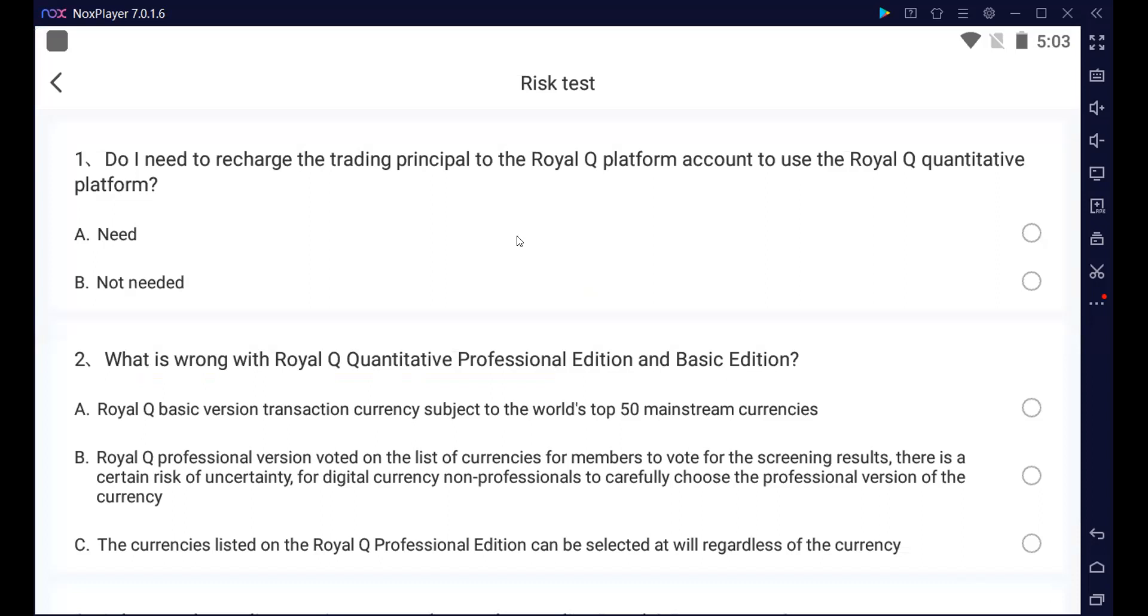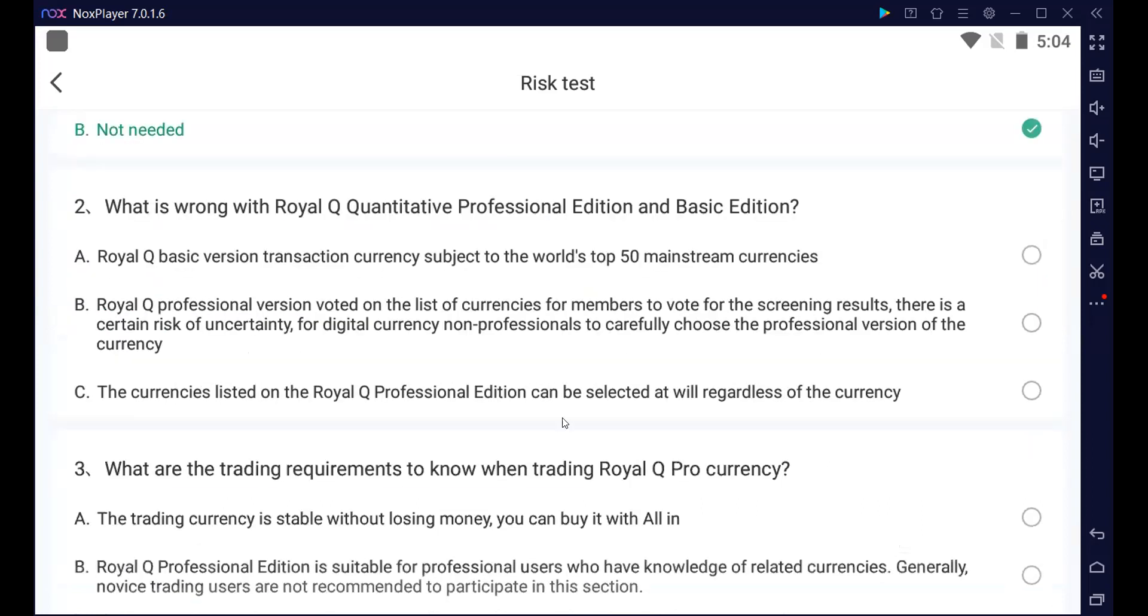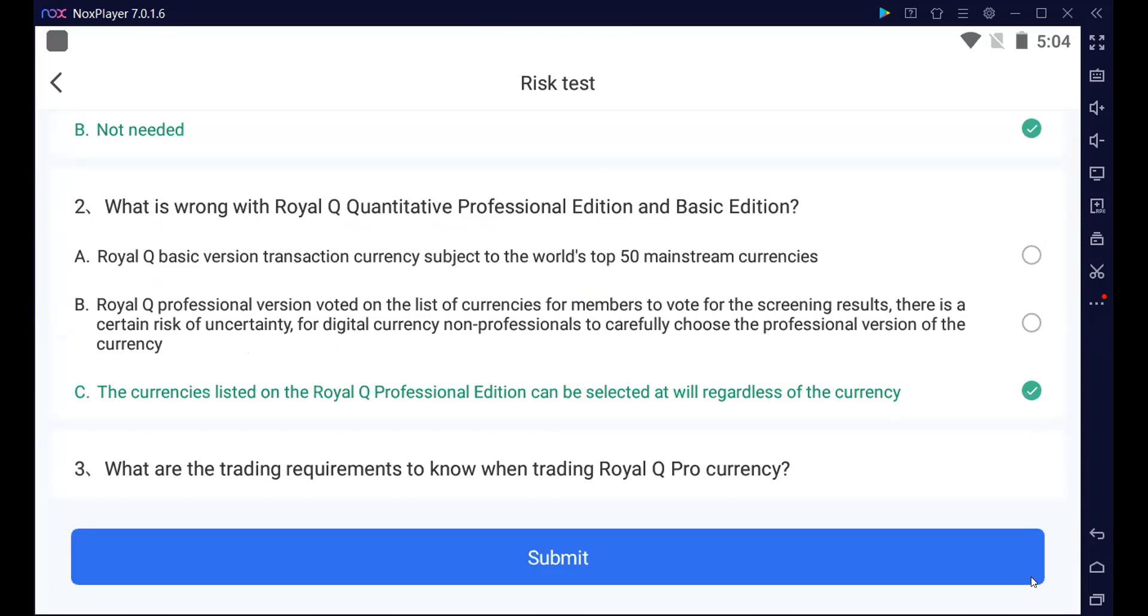Et là, il nous donne un test. Alors, vous devez lire les questions, mais pour vous faciliter un peu l'avis, la première réponse, c'est B. Vous lisez la seconde question. La seconde réponse, c'est C. Et pour la troisième question, la réponse, c'est B. Ensuite, on clique sur submit.